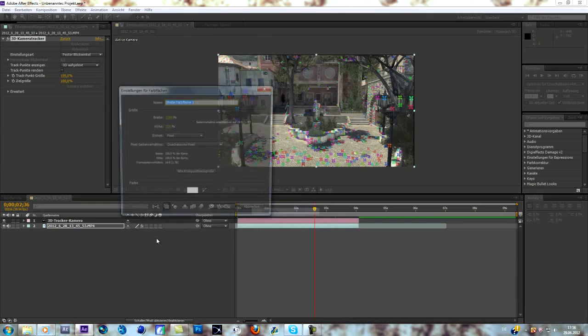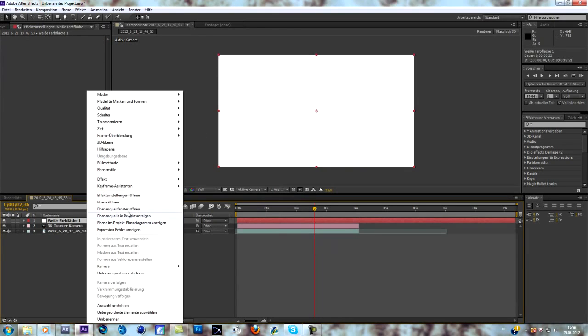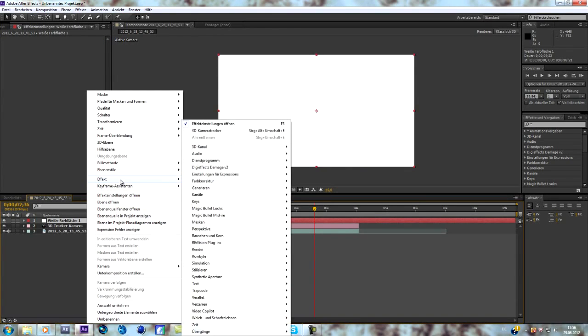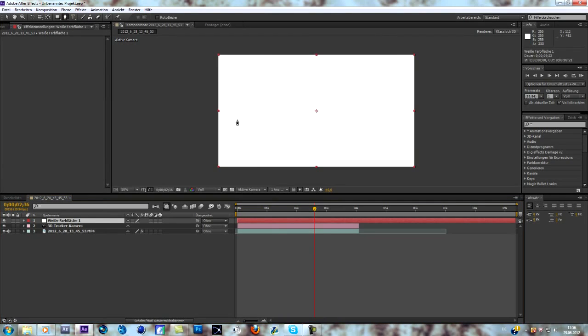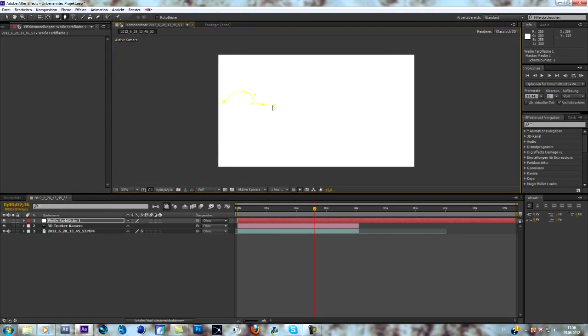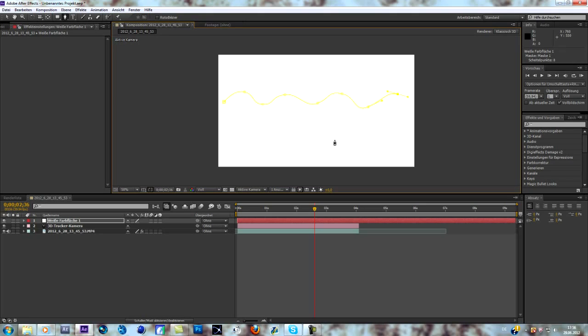Everything is tracked. Now we have to create a solid and mask out a little line. Just change it like that, and when you want to make those curves, you can create them by clicking on your solid and just holding it while moving it away.